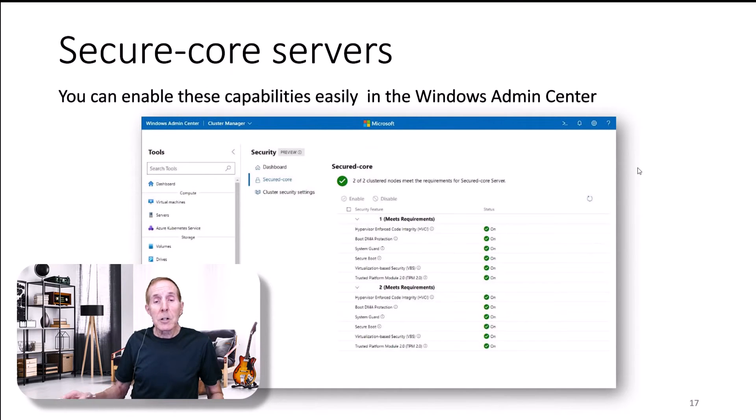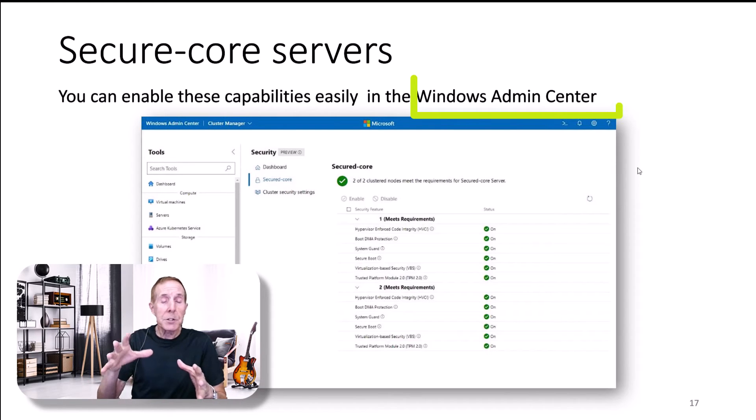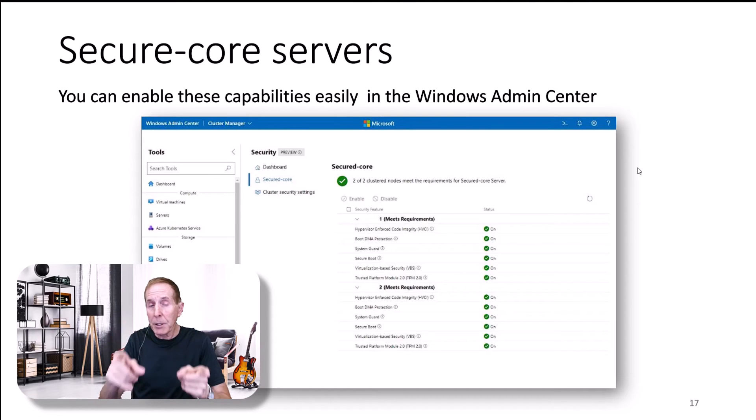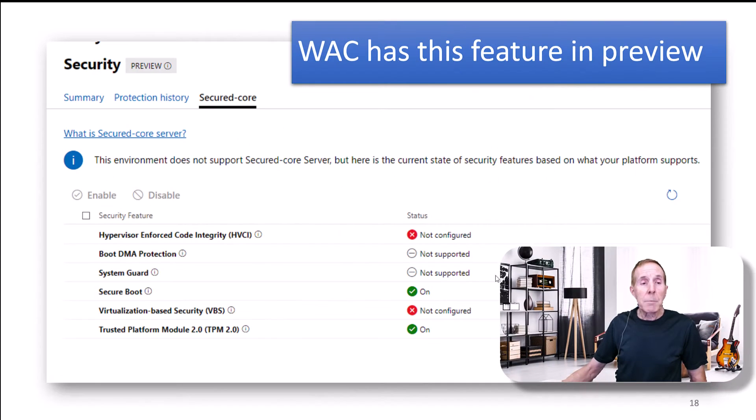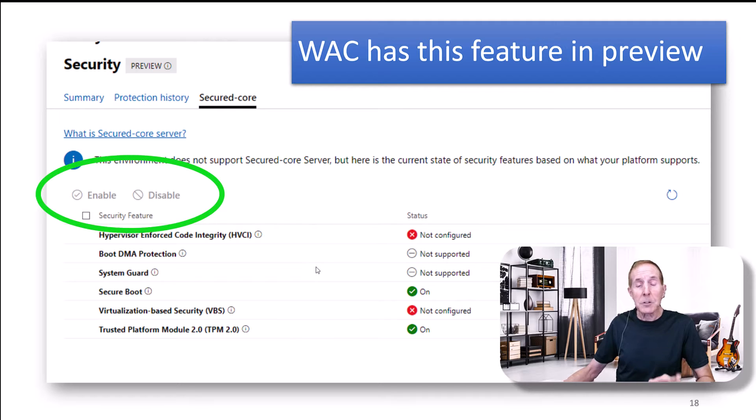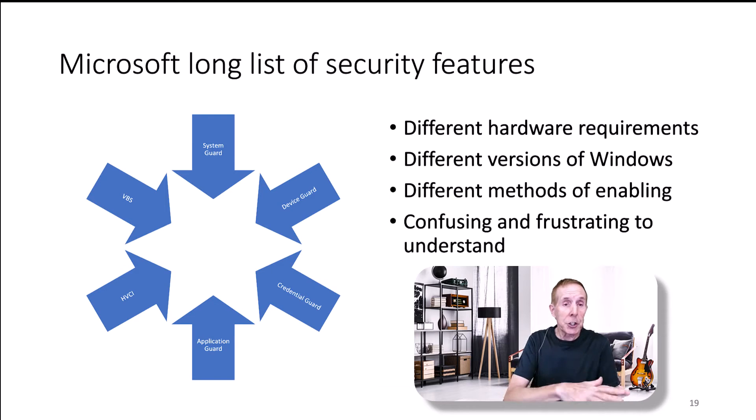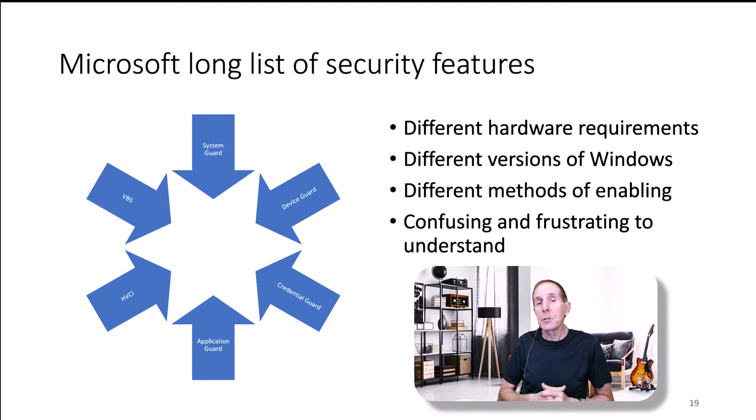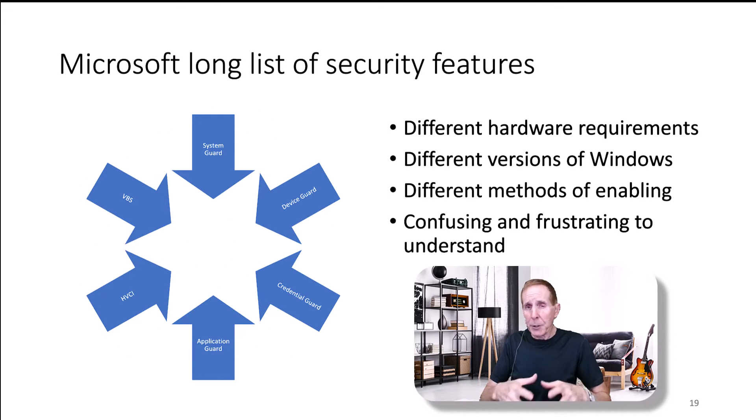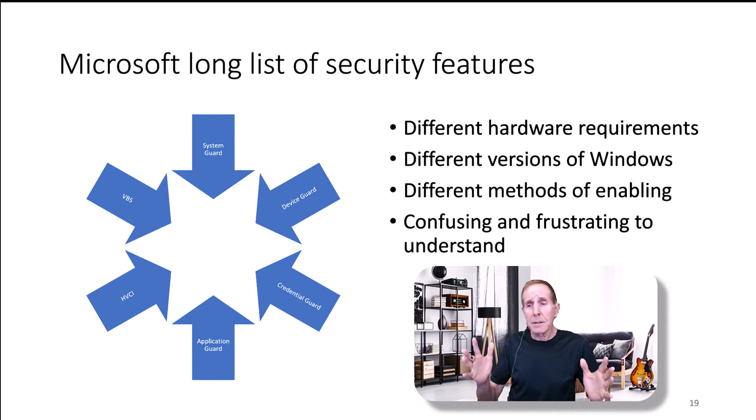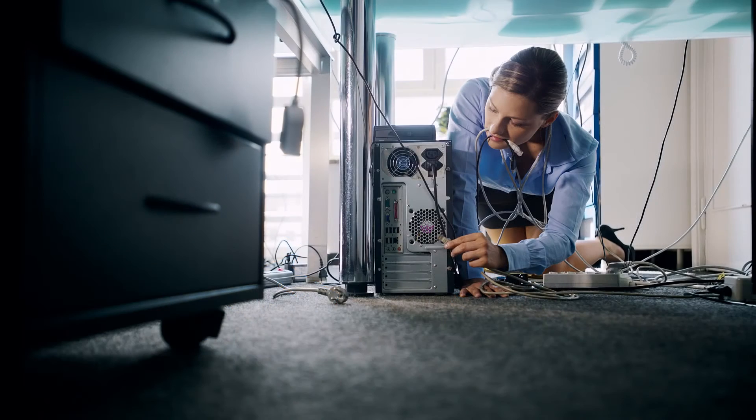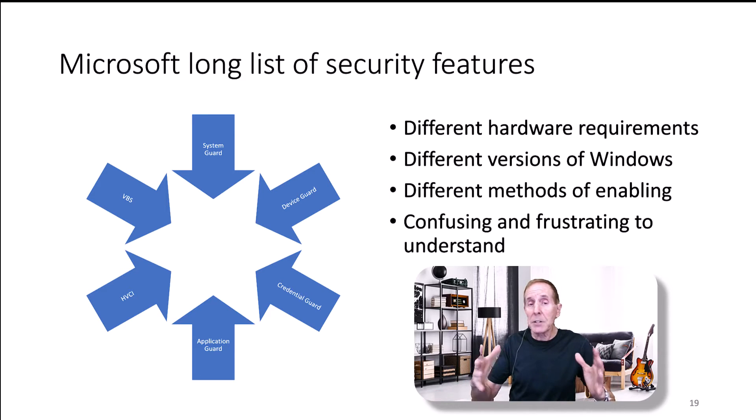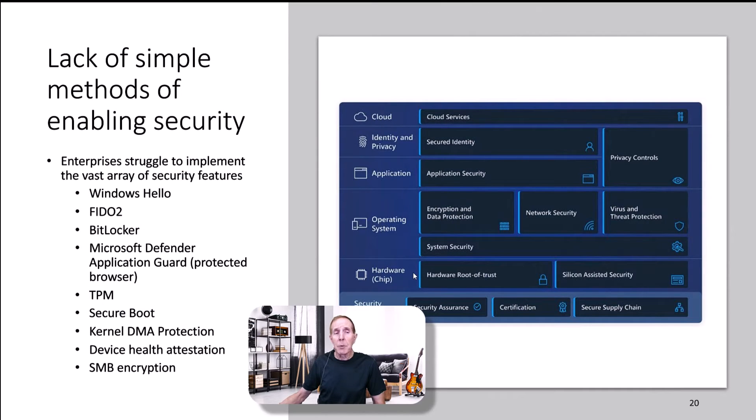You can look at whether you're compliant with Secure Core servers and PCs using the Windows Admin Center. I'm going to demonstrate that coming up very quickly. Windows Admin Center will allow you to see the status of your Secure Core feature, and you can also enable and disable features, although I found that still a little bit iffy. Microsoft, in this chip to cloud security paradigm for Server 2022 and Windows 11, there's many security features available to the IT professional. The problem is they're confusing. They have different methods of enabling them. They apply to different versions of Windows. They require different hardware requirements. It's not a cohesive simple process, which is a pain. Microsoft lacks a simple method of enabling all these security components.